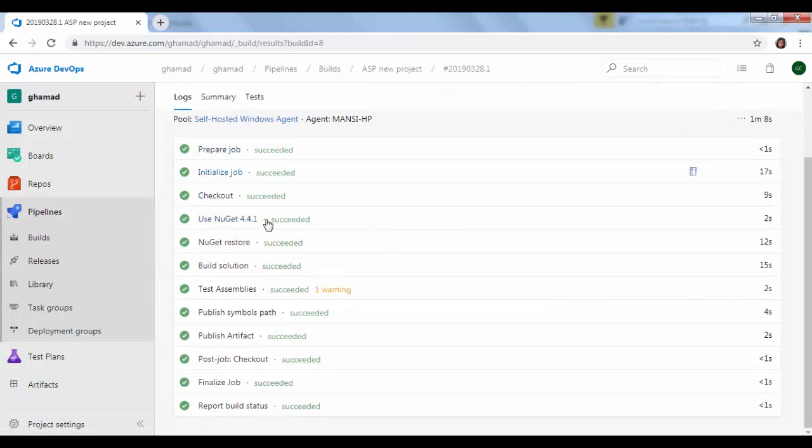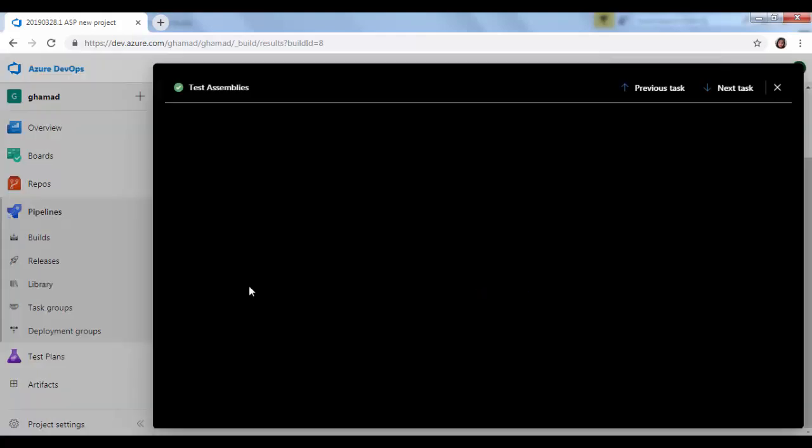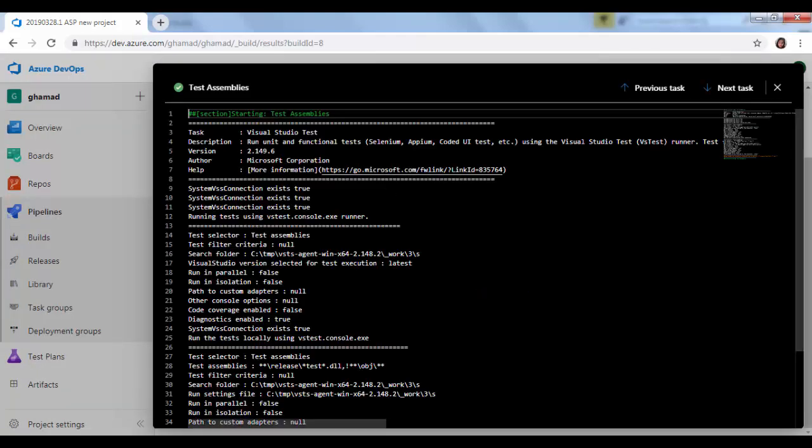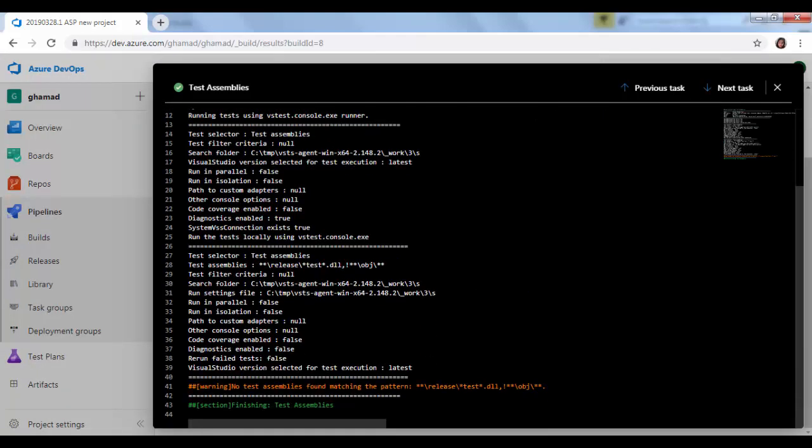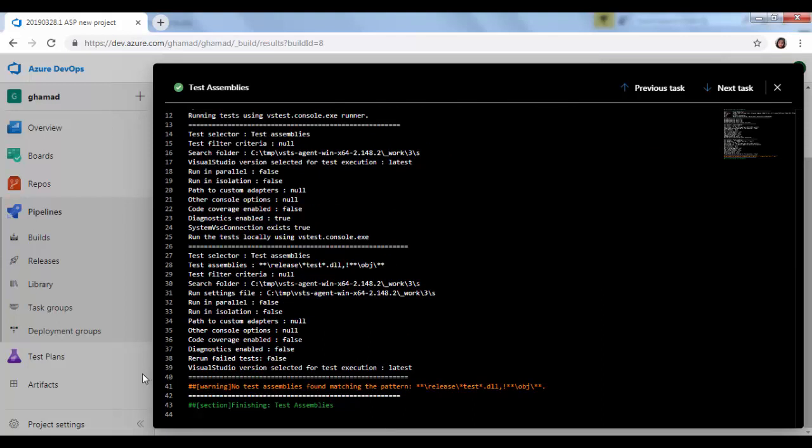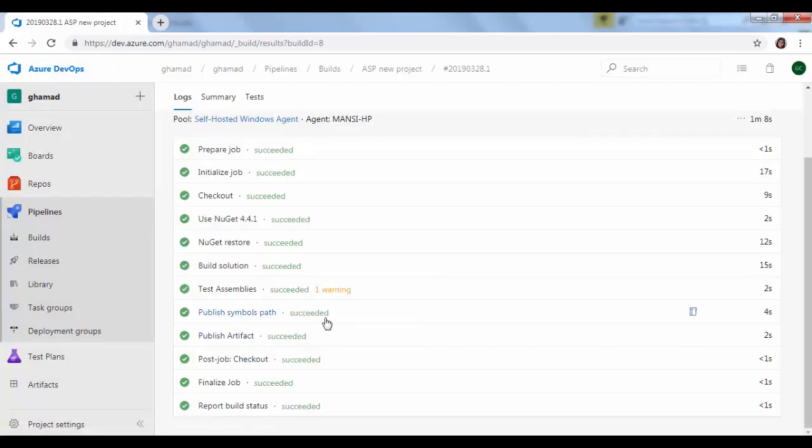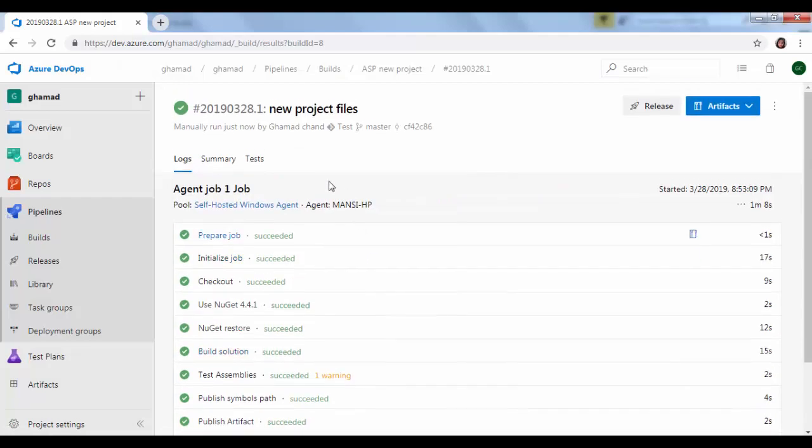All the tasks are completed. There is one warning. If we click on this, we can see what exactly the warning is and it just says there is no test assembly found. So there are no test cases actually in this project, we did not run anything.